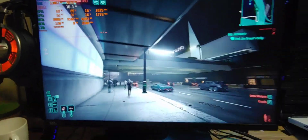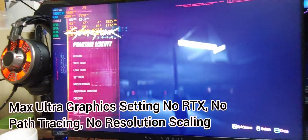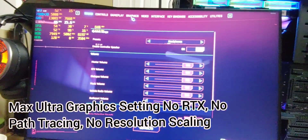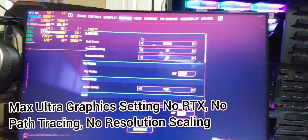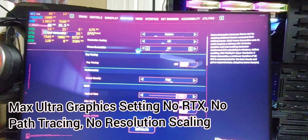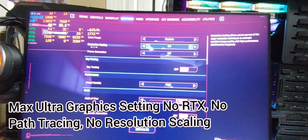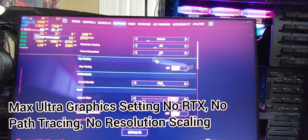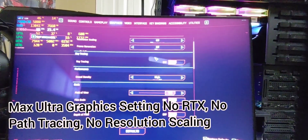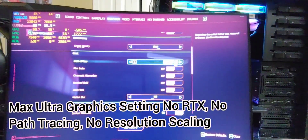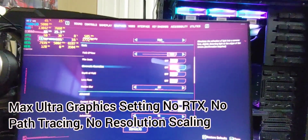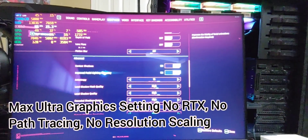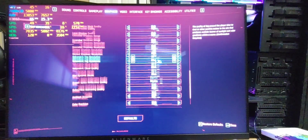The settings are all on: graphics high, crowd density on, resolution scaling is off because I don't like it, ray tracing off, motion blur off, everything else to the max — the advanced settings everything to the max.